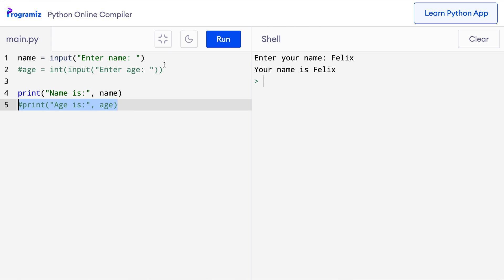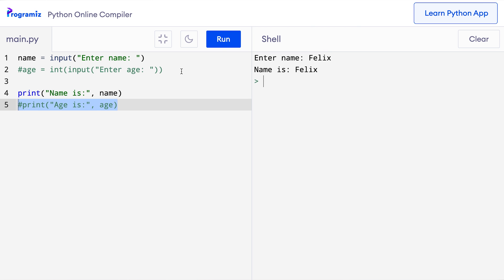Let me run this program. And as you can see it says enter a name. I'll enter Felix. When I press enter then it says name is Felix. But these two lines are completely ignored.